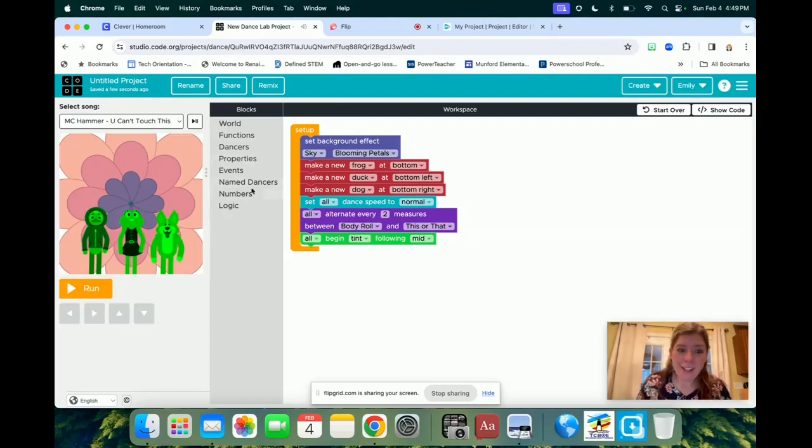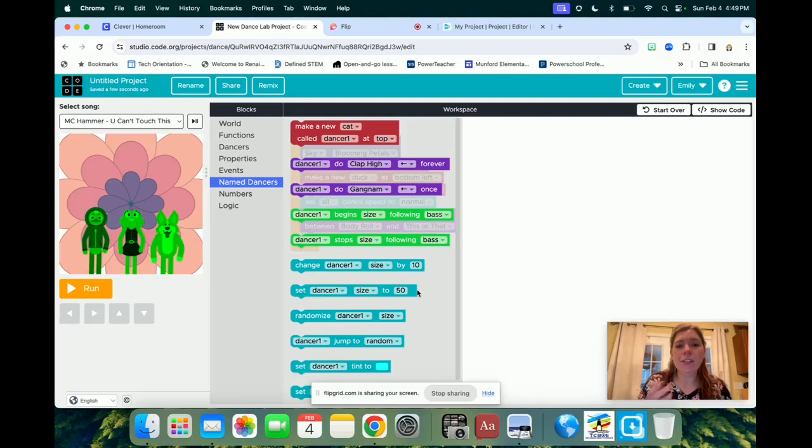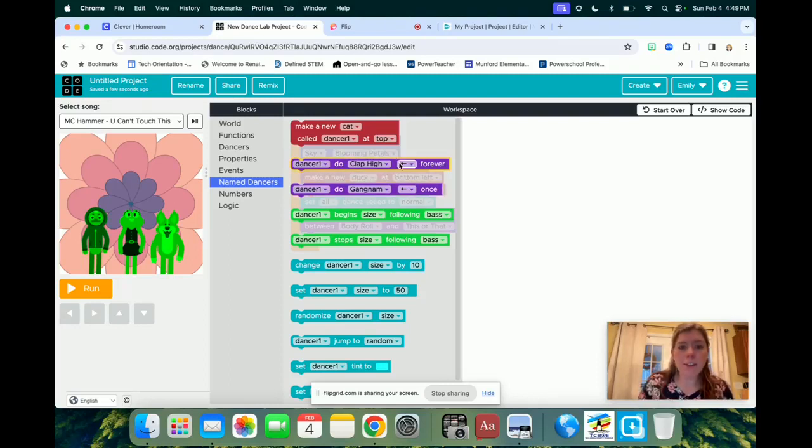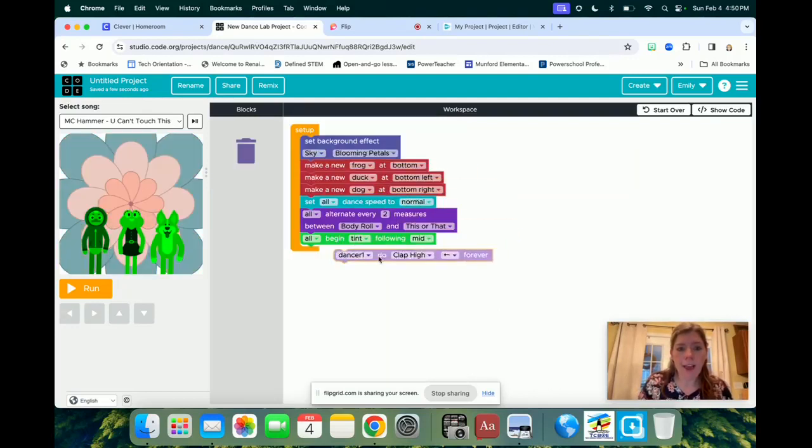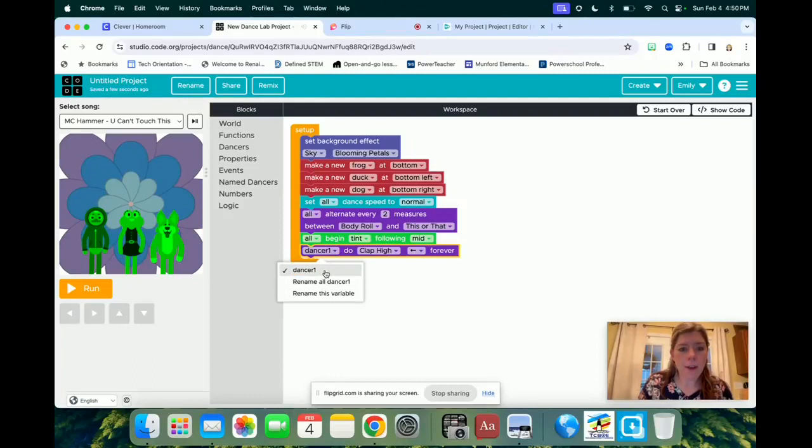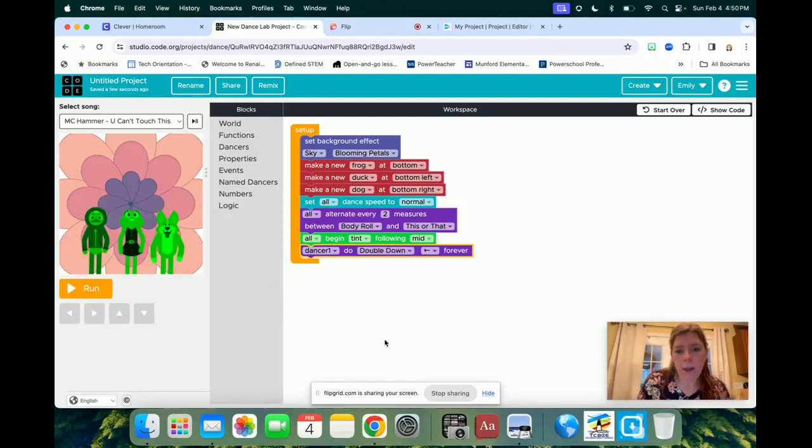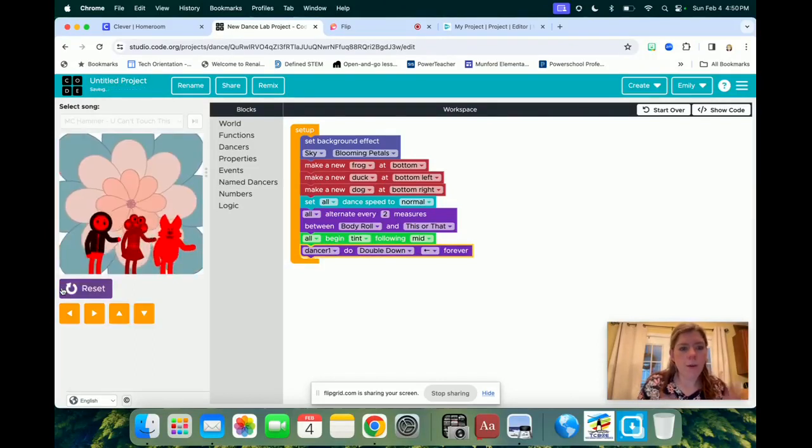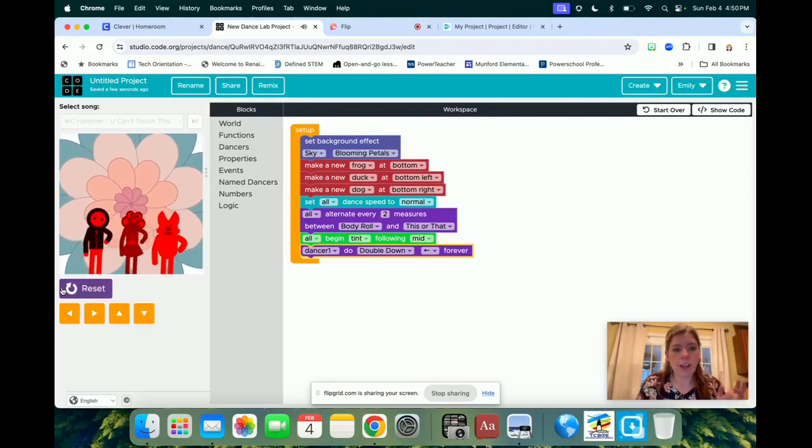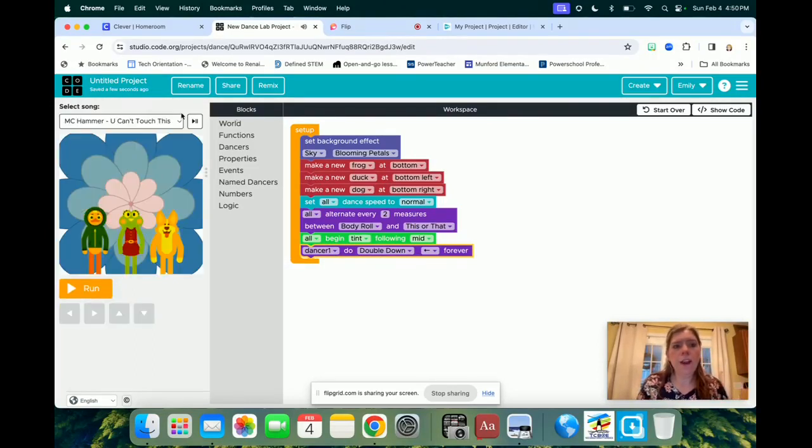And so not only is my background changing colors, but so are my dancers. I mean, there are so many things that you can do. You can even have specific dancers do specific things. So for example, if I want to change them all doing the same thing, I can go right here, I can add in and say that I want dancer one to double down, and so I can change it again.